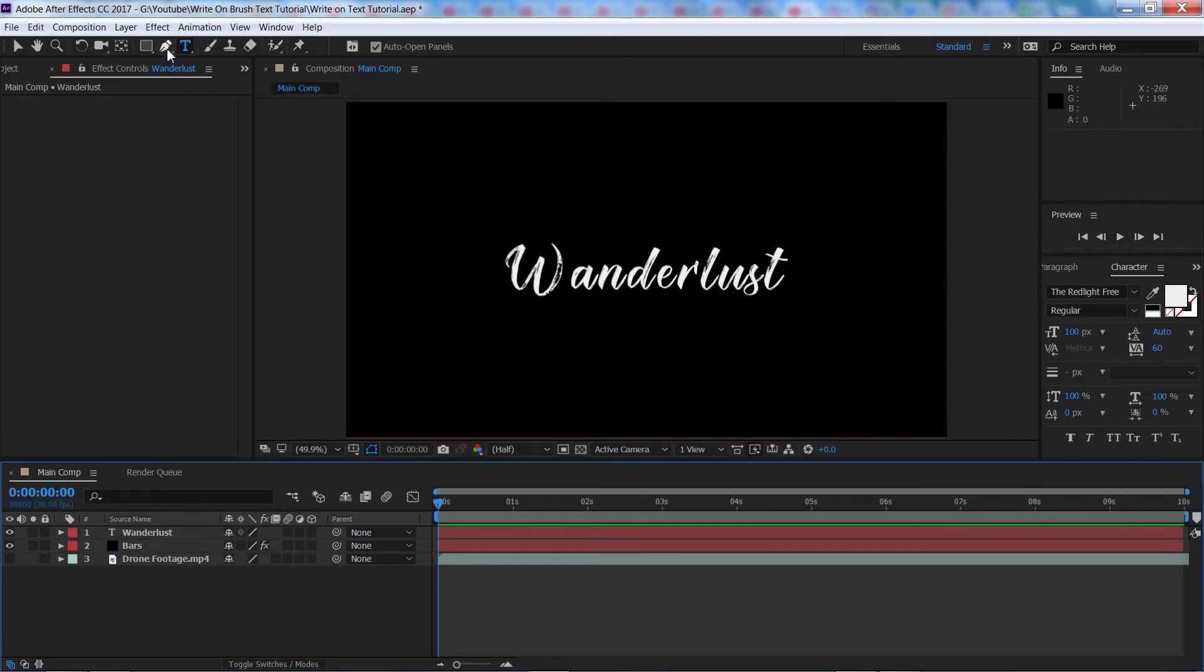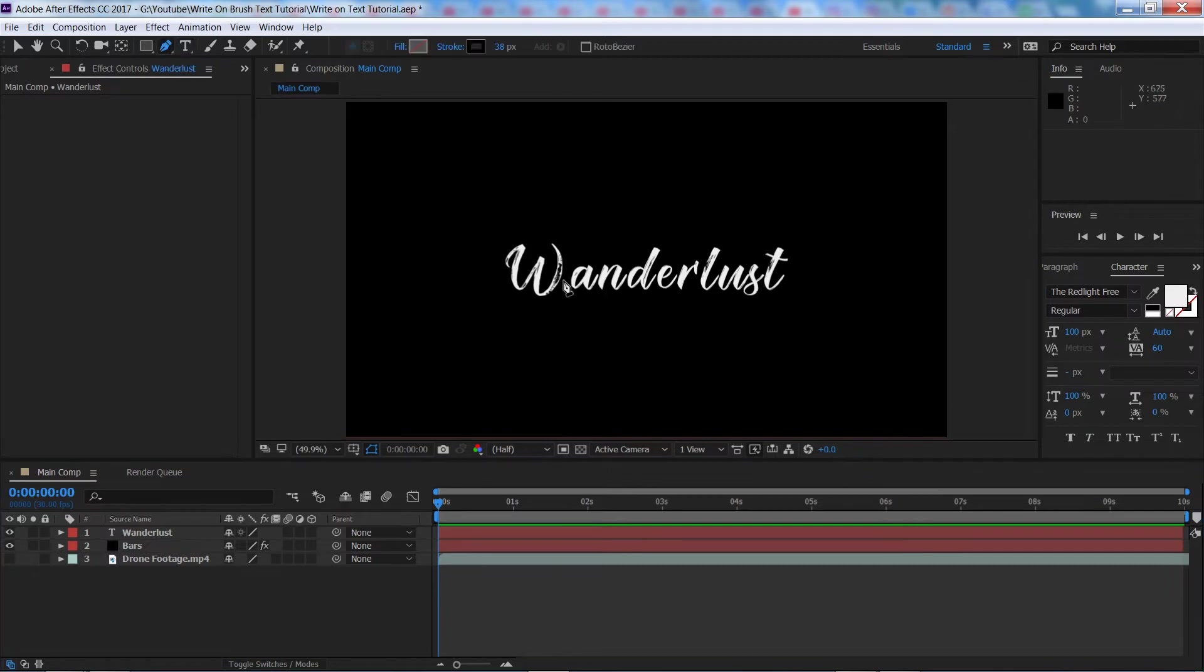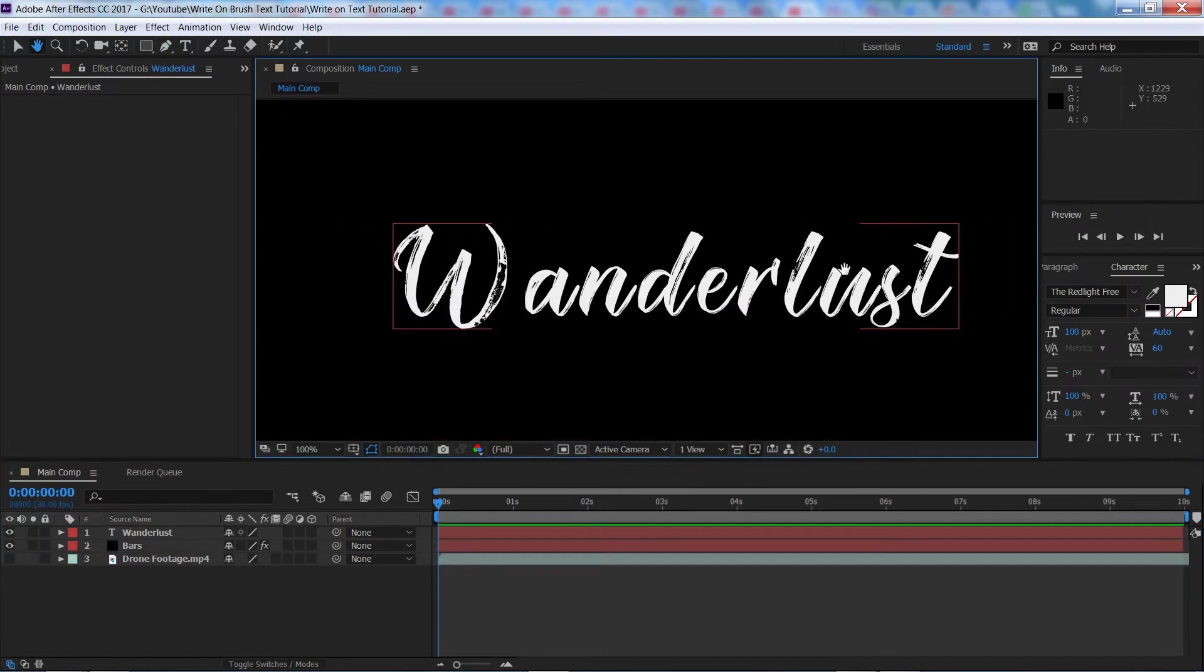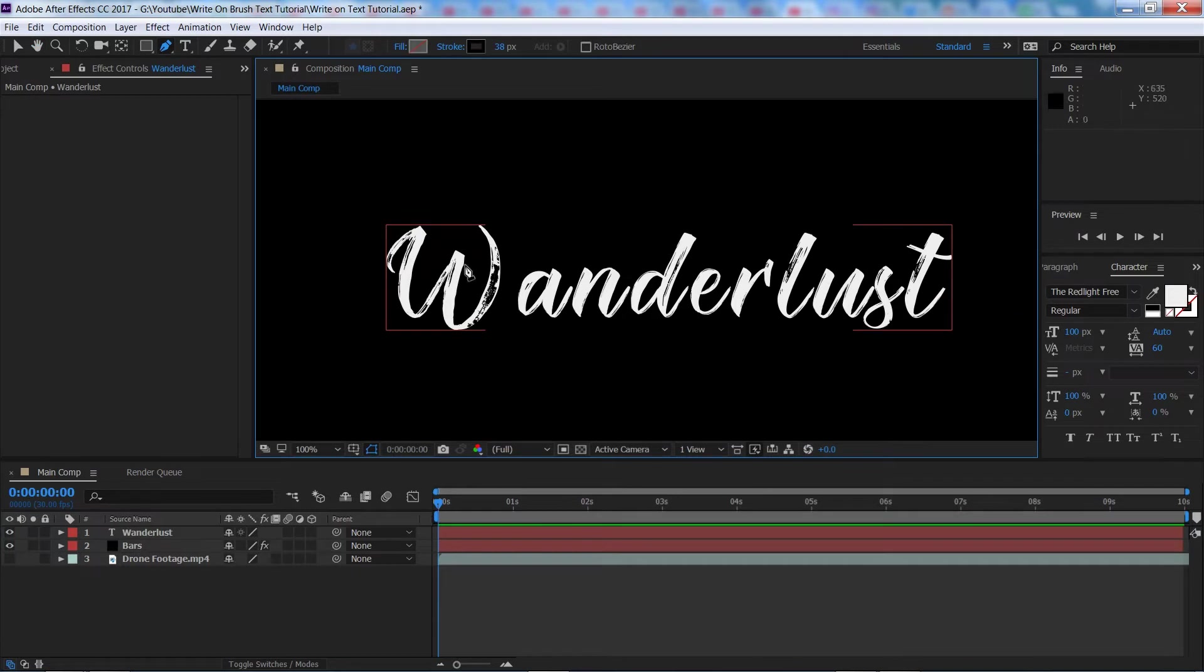So if we come up here to the top of the screen where the pen tool is, click on that, we're going to zoom in here. Now most tutorials will tell you that you have to make a path and trace the whole thing in one go.